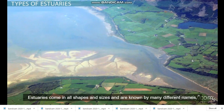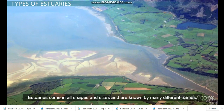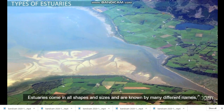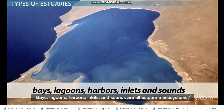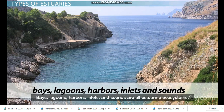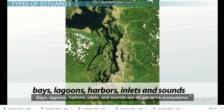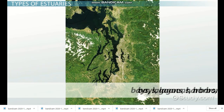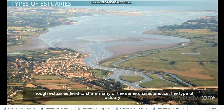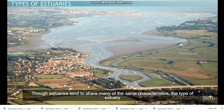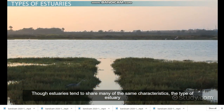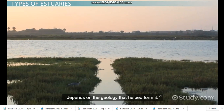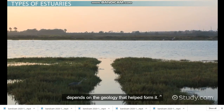Estuaries come in all shapes and sizes and are known by many different names. Bays, lagoons, harbors, inlets, and sounds are all estuarine ecosystems. Though estuaries tend to share many of the same characteristics, the type of estuary depends on the geology that helped form it.